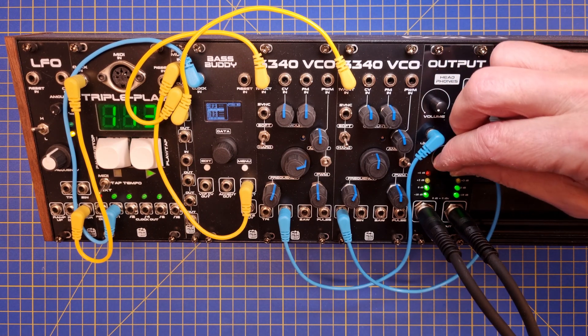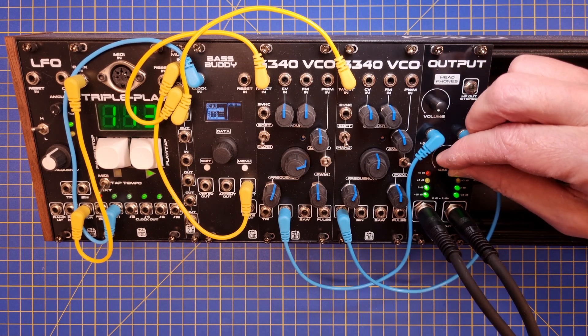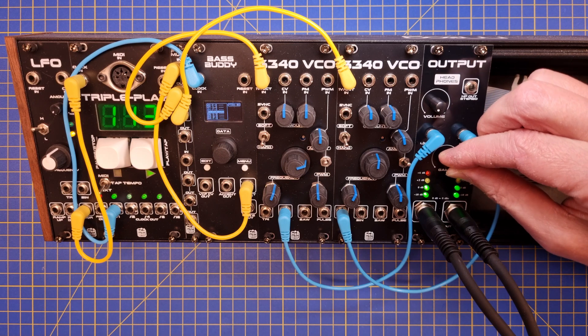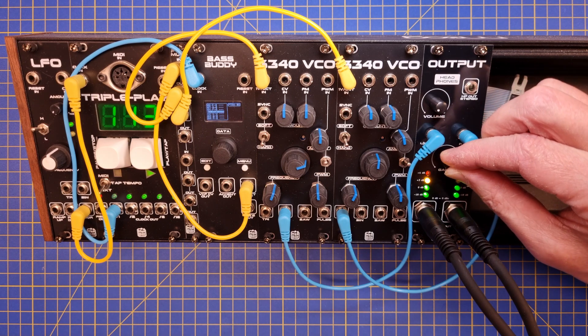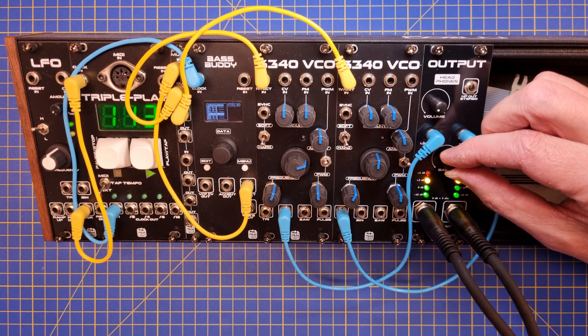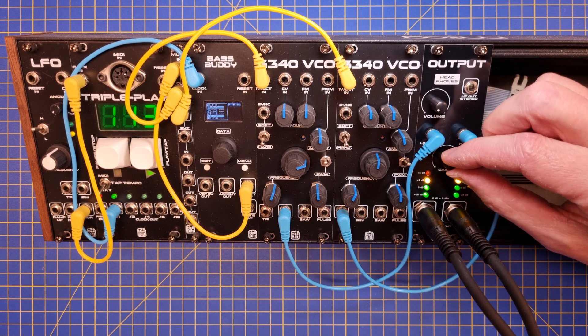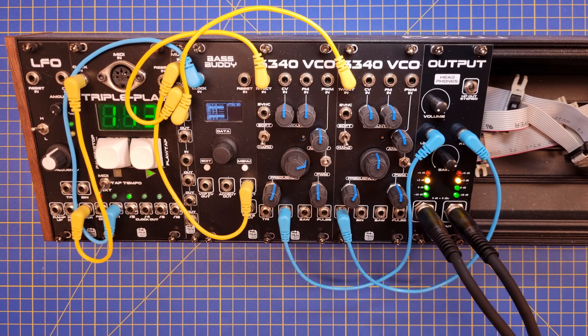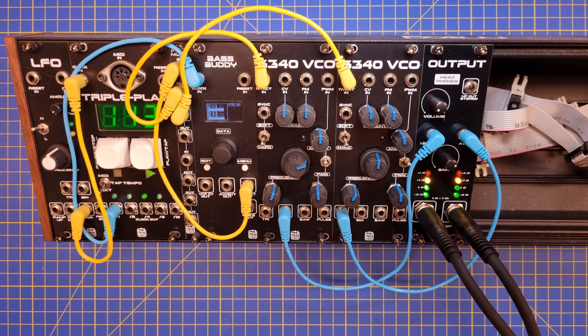The outputs are balanced, which means that we need to connect it using a 6.3mm TRS jack, and cables that have three leads: ground, hot and cold signal leads.